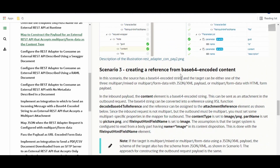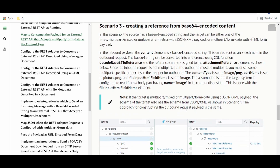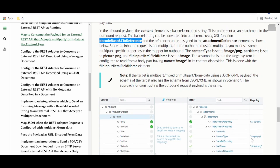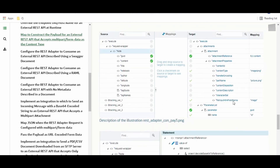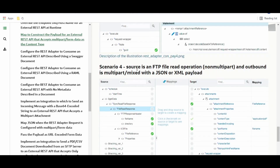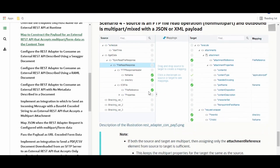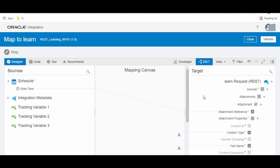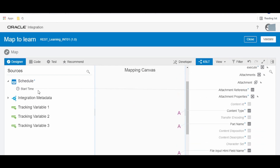Scenario three involves creating a reference from base64 for inline content. If you want to send XML or JSON, first convert the content to base64 string, then use the decodeBase64ToReference function in the OIC wrapper and send it as an attachment reference. Set the content type accordingly — for example, image/png for a PNG image — and the form field name, such as 'image', is how the target application recognizes the content. Scenario four is where the source is an FTP file read operation and the output is a mix file. If you are getting a file reference from an FTP or stage action, you get the file reference directly and can pass it to the attachment reference.